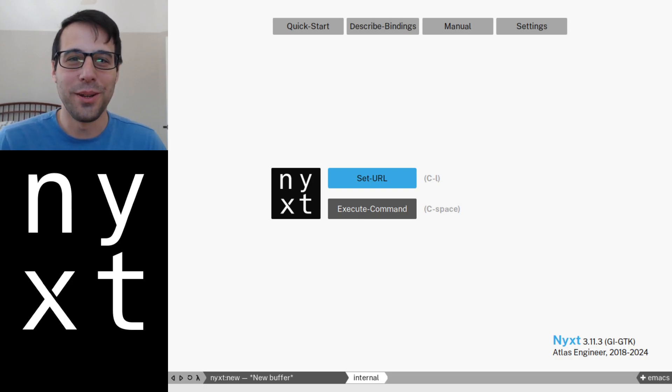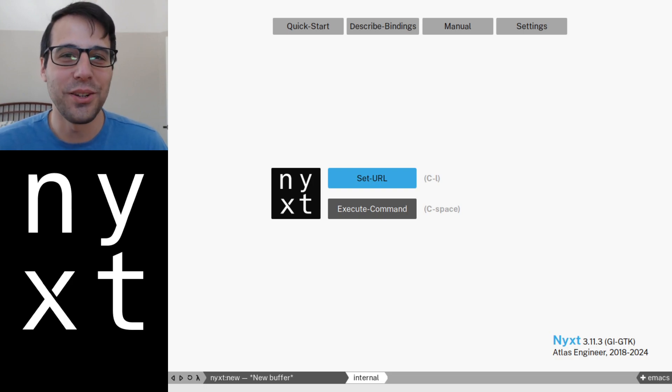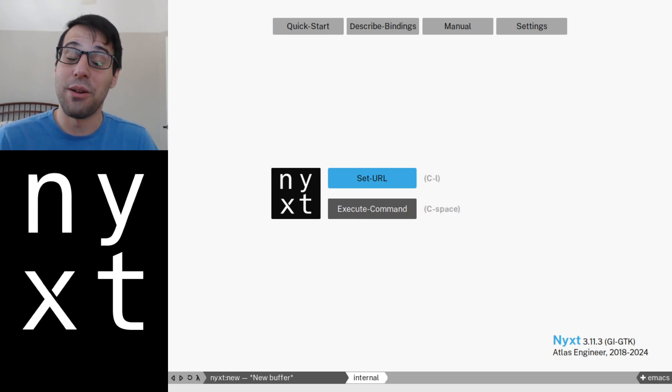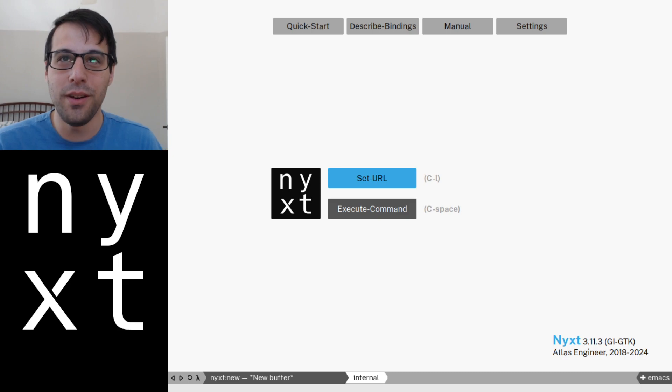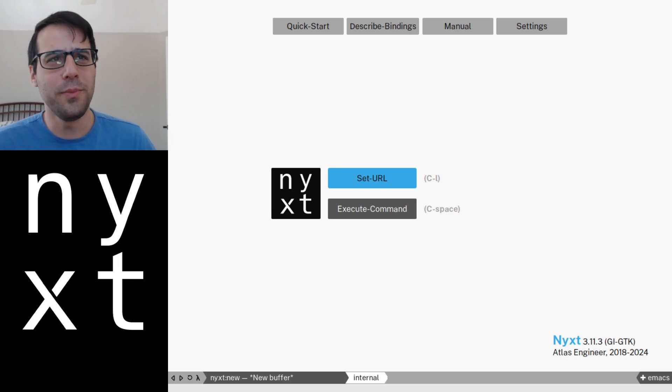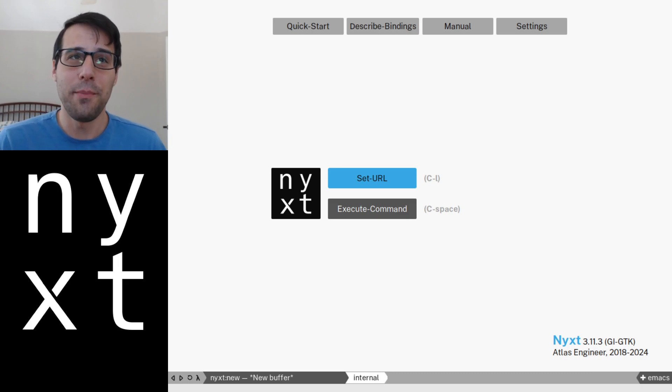Hello everyone, welcome to another Nick's Hacker Short. Today we're going to be talking about the Prompt Buffer, or as you may know it, the Omnibar.